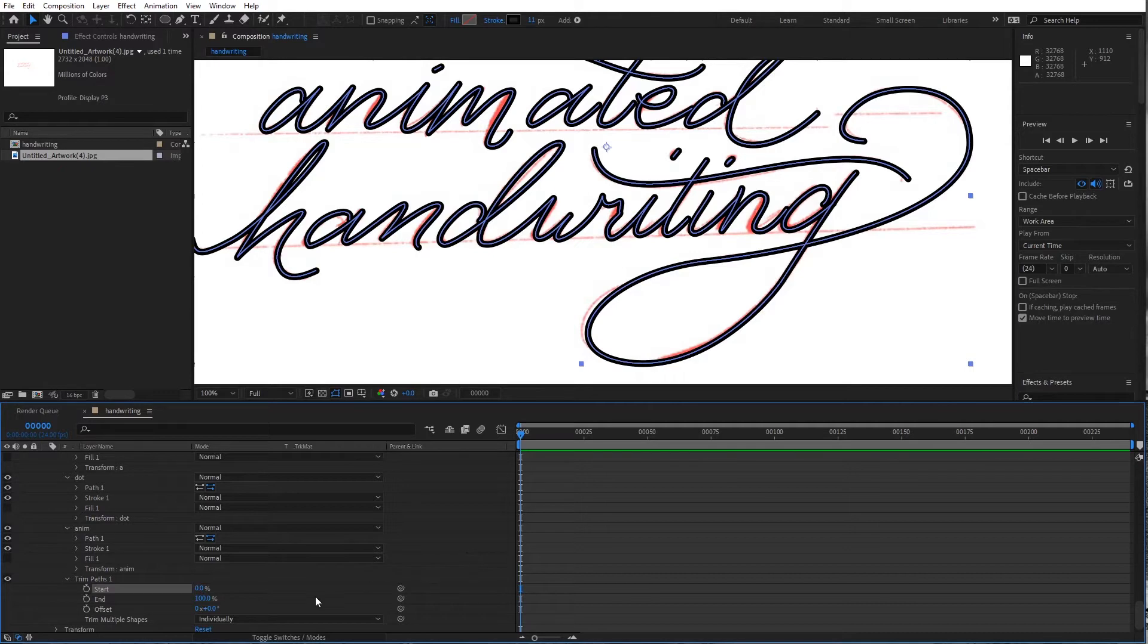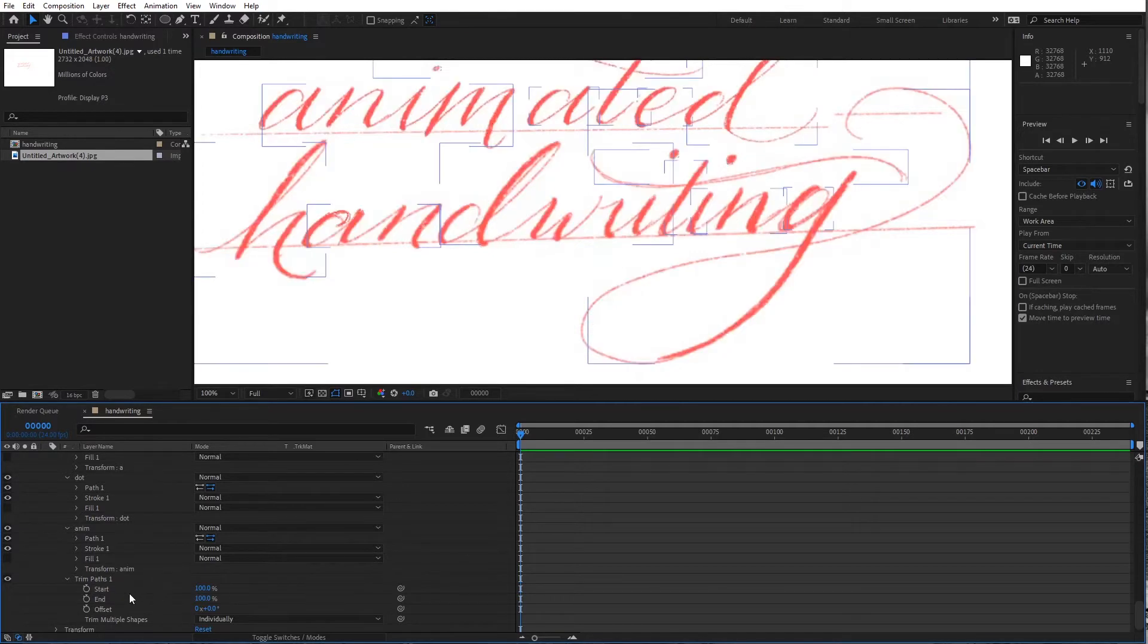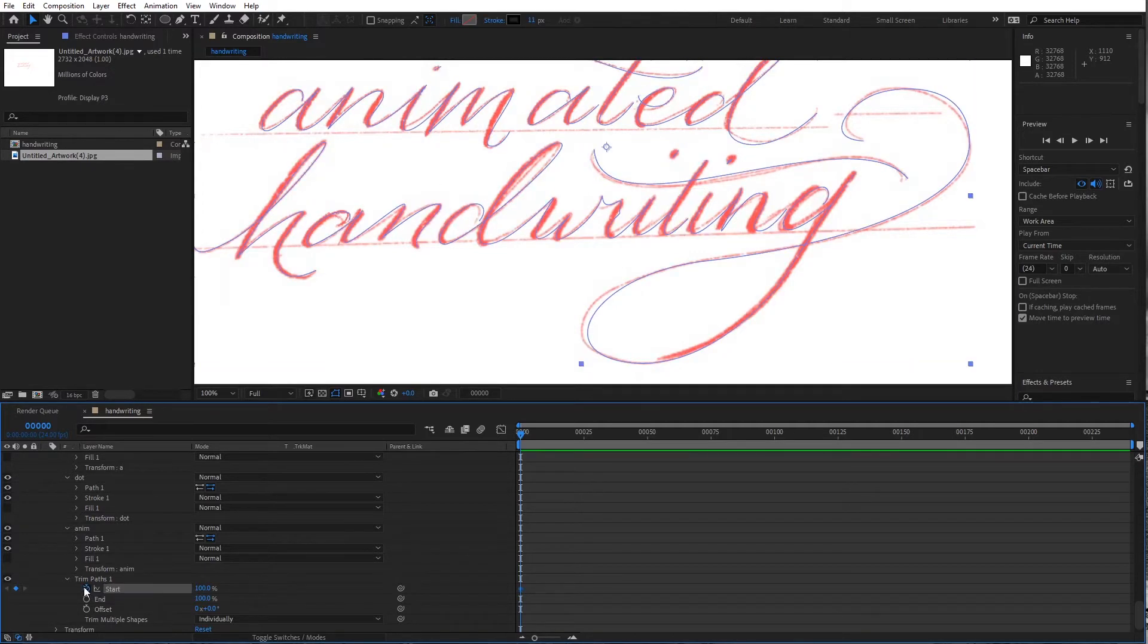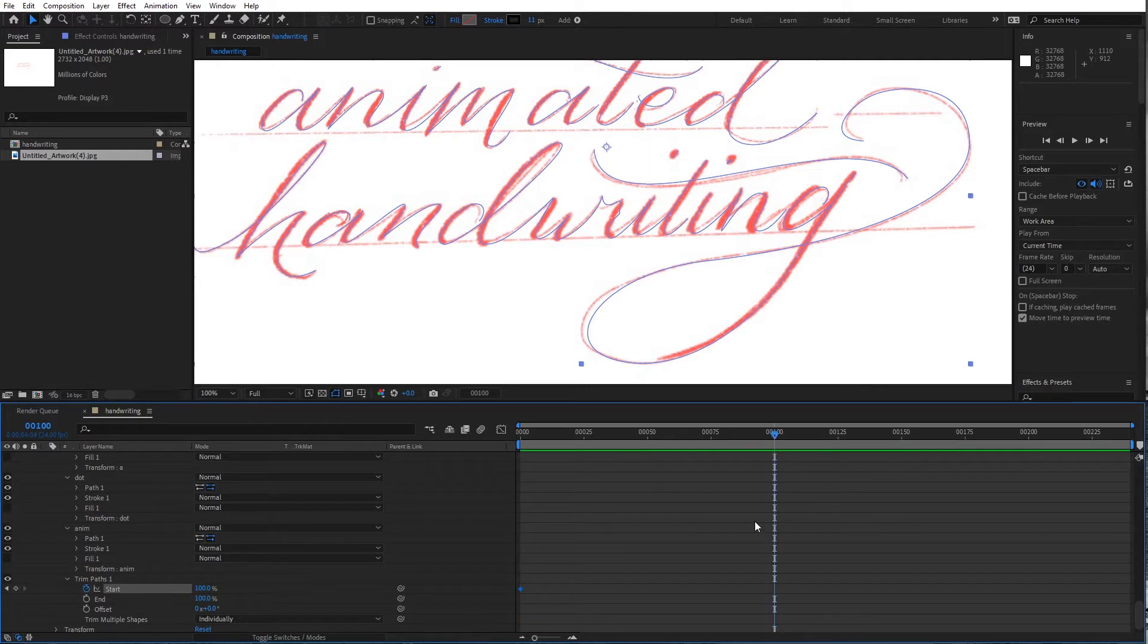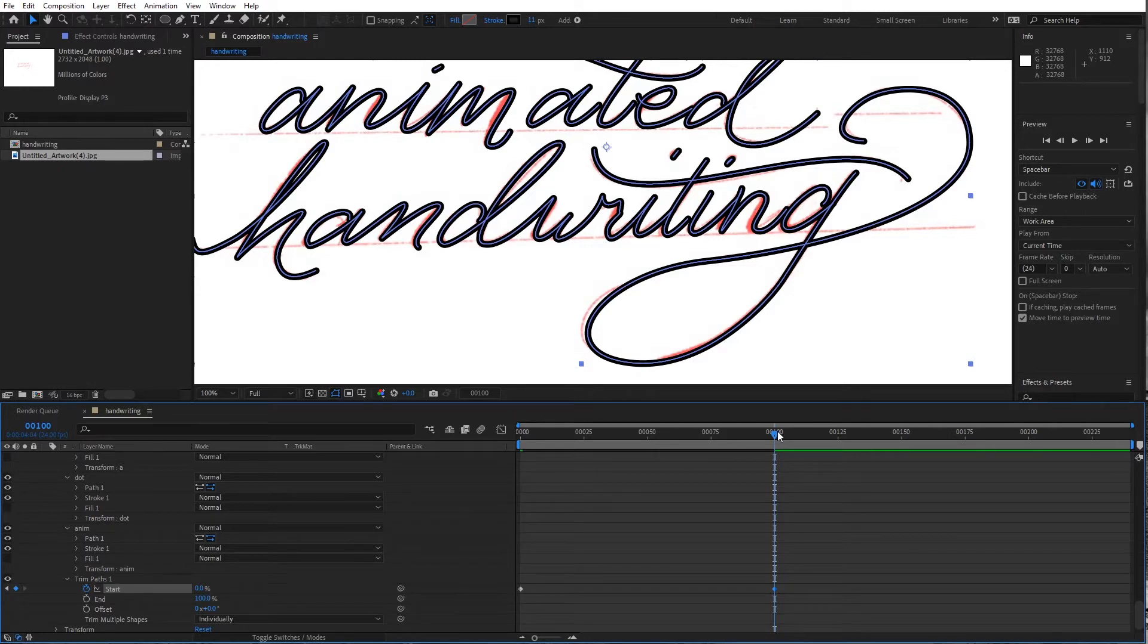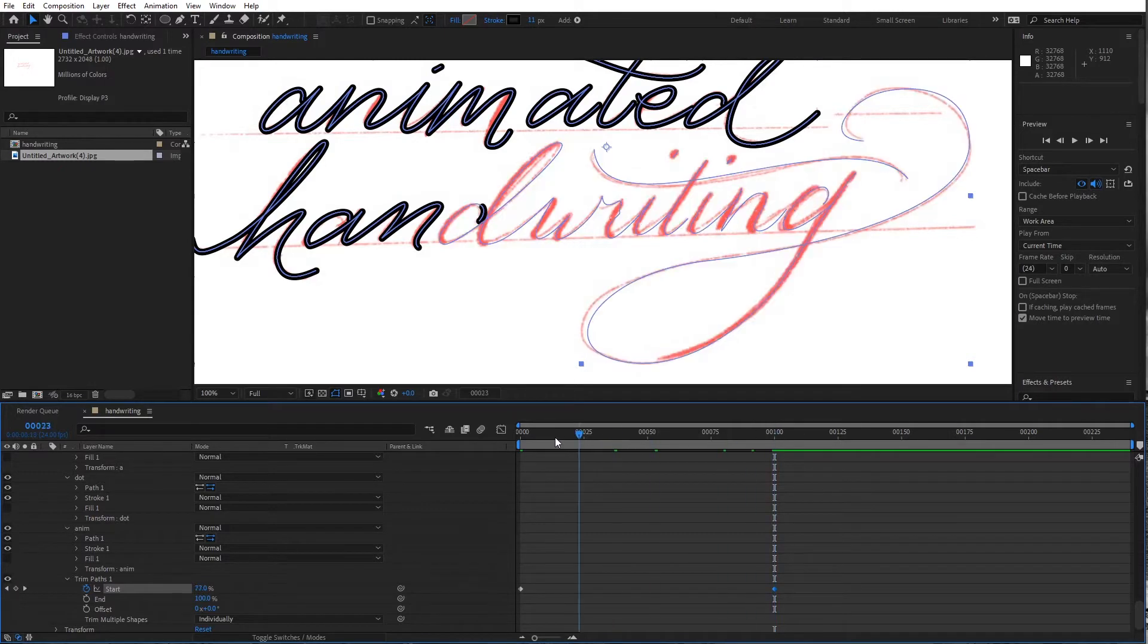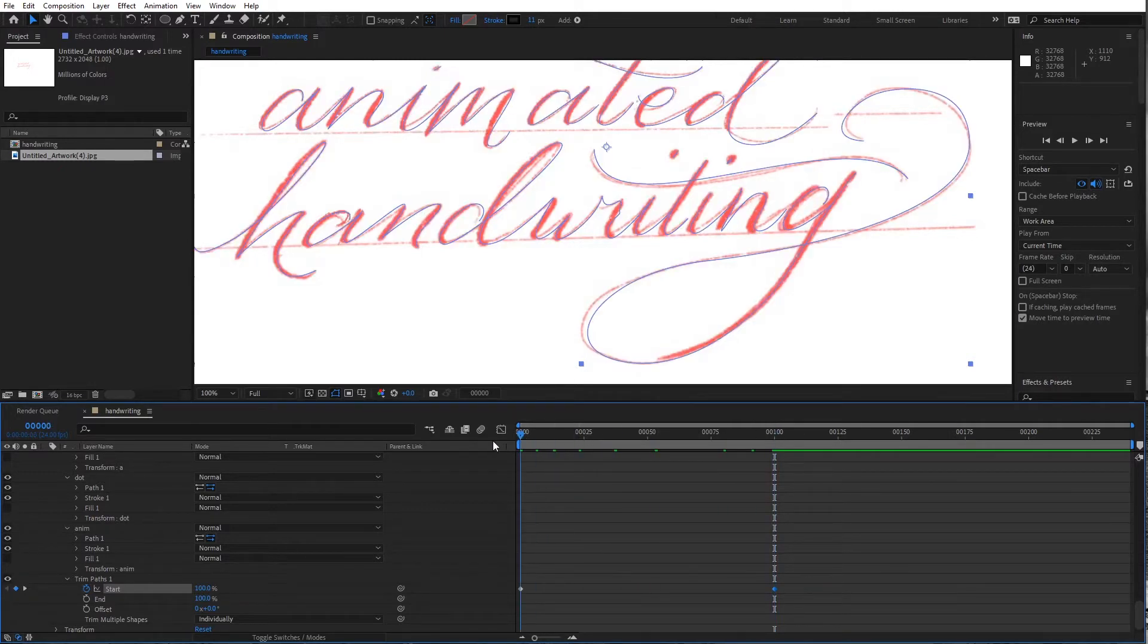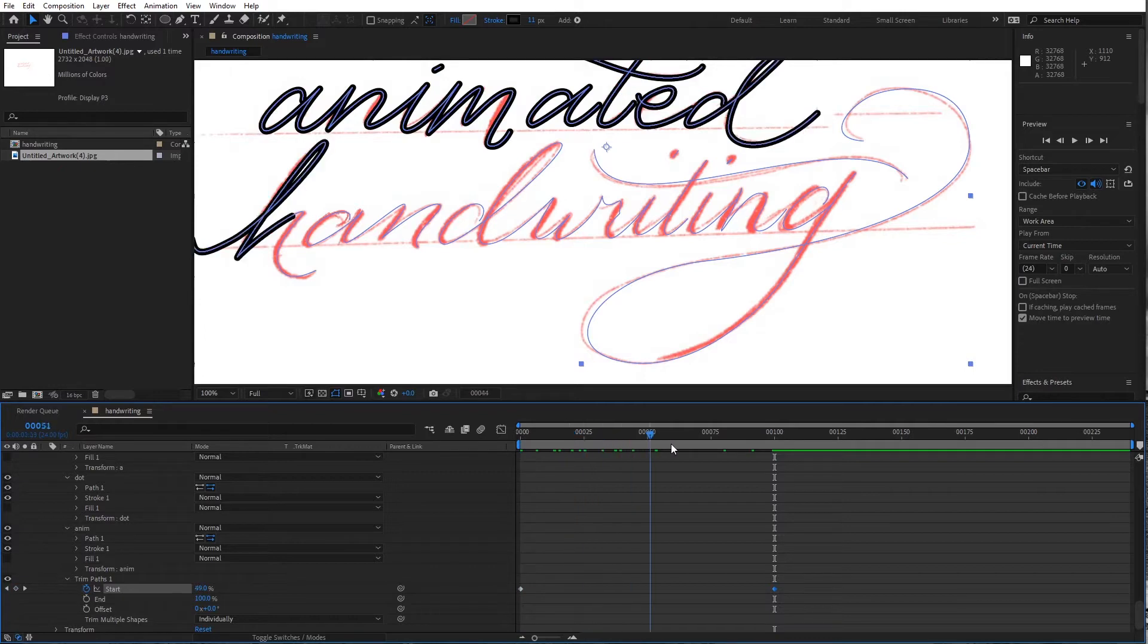Amazing! So starting at 100 I'm gonna do a keyframe to start and I'm going to jump ahead 100 frames and add a zero keyframe. And now we can kind of scroll between.